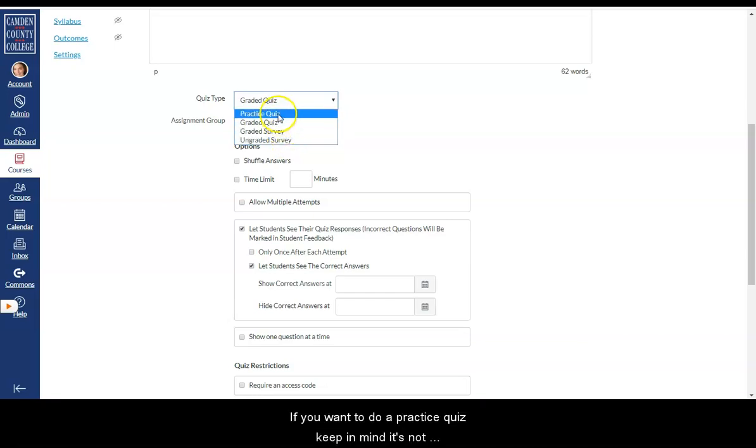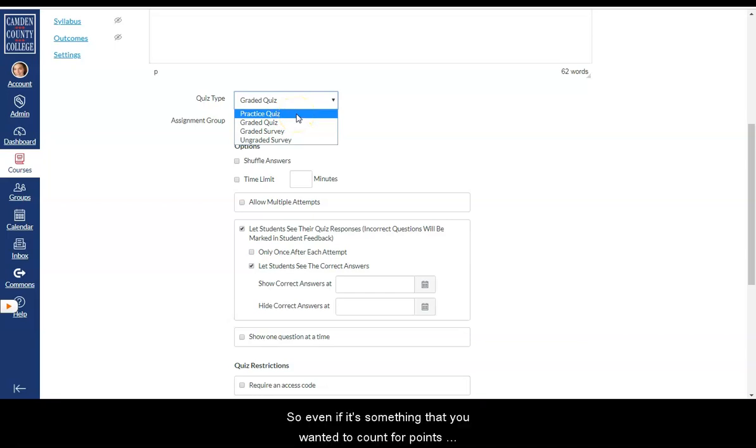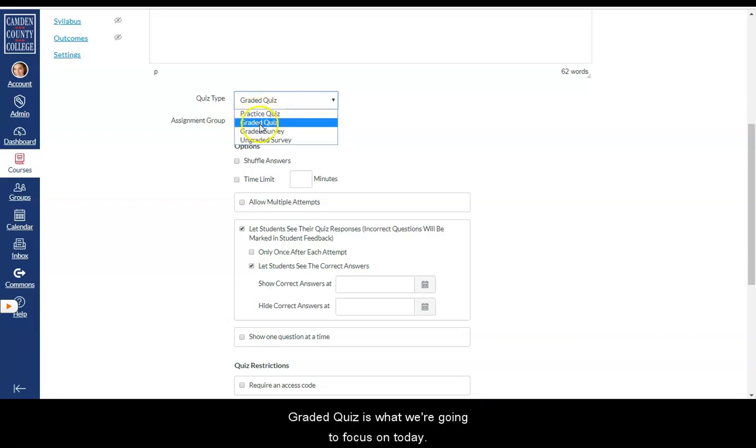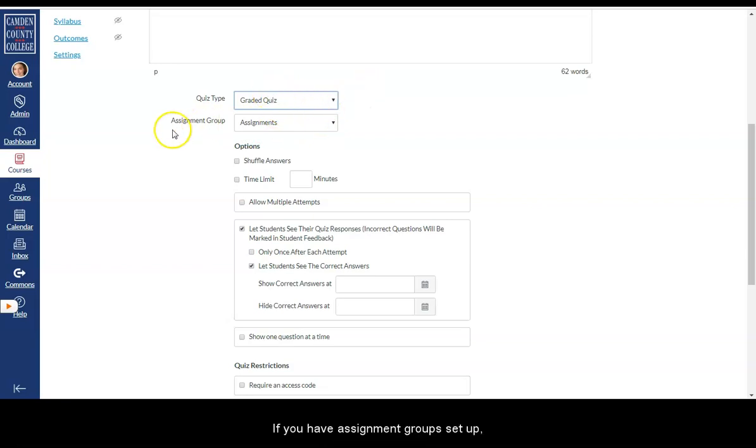If you want to do a practice quiz, keep in mind it's not going to show up in the gradebook. So even if it's something that you wanted to count for points, you won't be able to do that if you put practice quiz. Graded quiz is what we're going to focus on today.